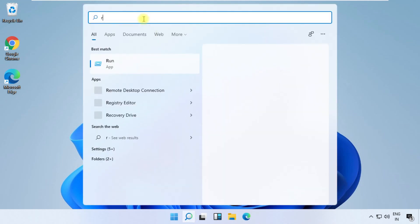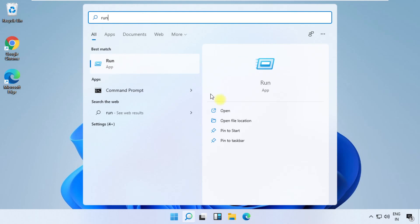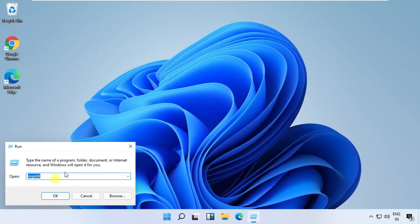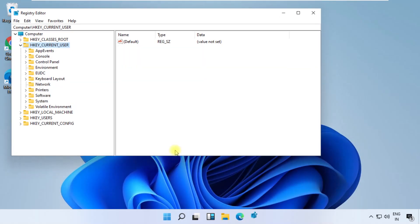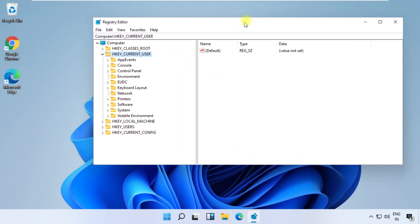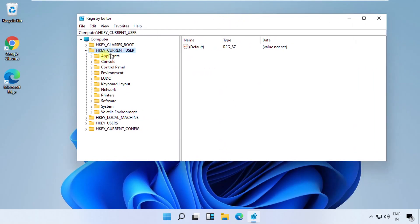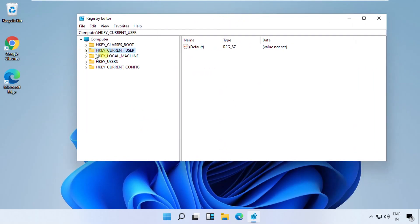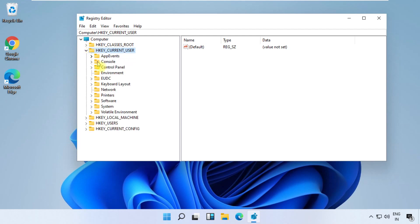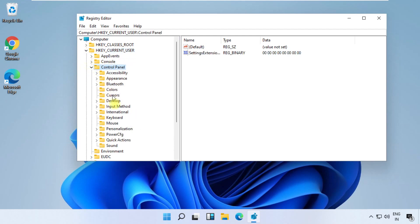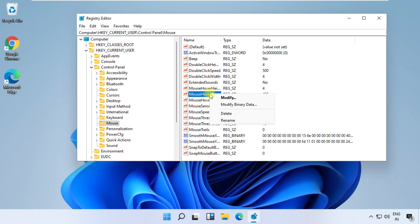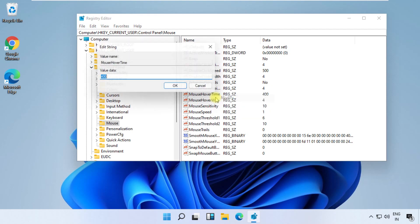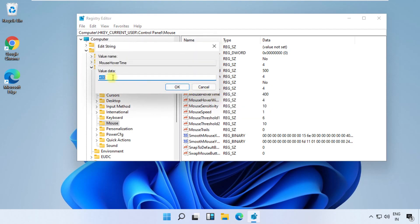Again, open Run. Type regedit and click here to open it. Open this window, expand HKEY_CURRENT_USER, then expand Control Panel, expand Mouse folder. On the right side, right-click on MouseHoverTime, select modify, change value data as 10.